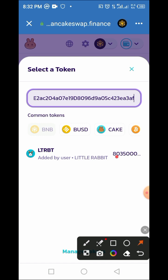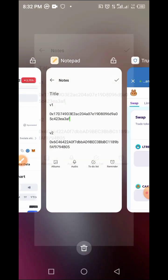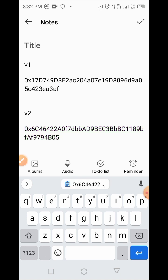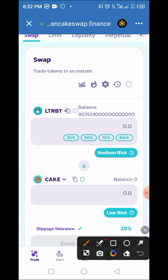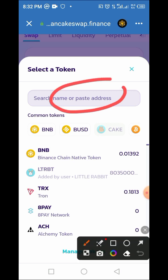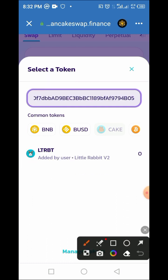Keep in mind we are converting what you have in version 1 to version 2. Go back and copy the version 2 smart contract address. Once you've copied it, go back to your Trust Wallet. Just like what we did for version 1, repeat the same process — tap on the arrow and paste the version 2 smart contract address. If this is your first time, you will need to import it. If you've done it before, just tap on version 2 to select it.